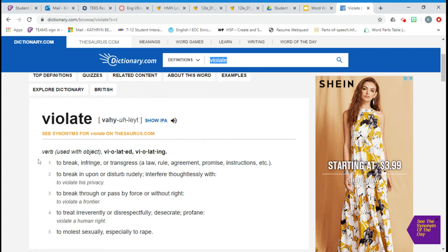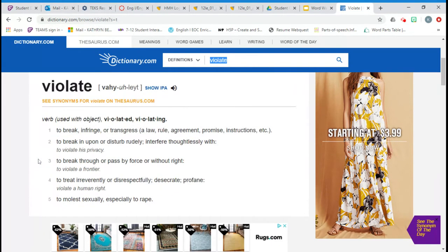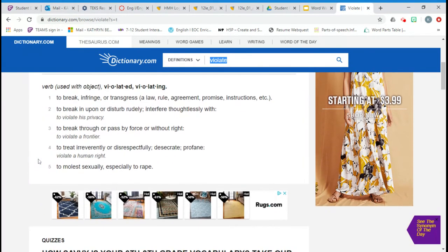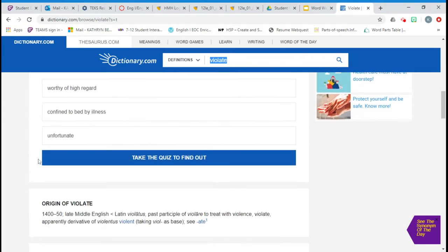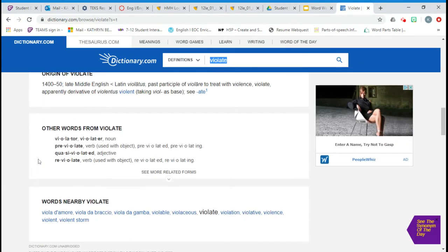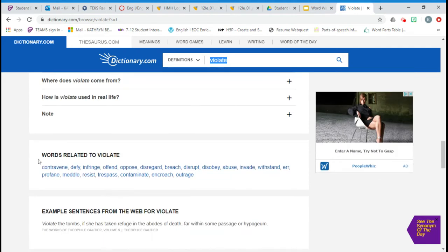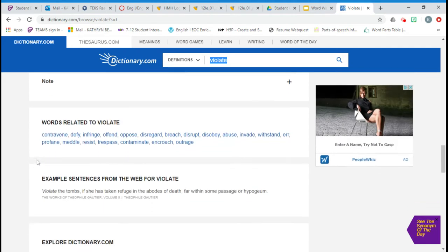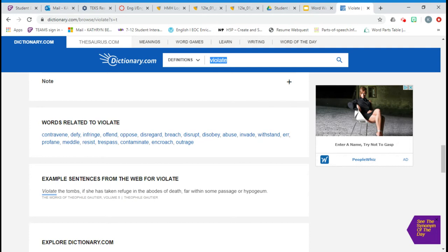And then we will go find an example sentence since there wasn't one with the definition. And so here we have violate the tombs. If she has taken refuge in the abodes of death, far within some passage or hypogeum. And in this case, violate means to disregard or break the bounds of a boundary that's specifically laid out.